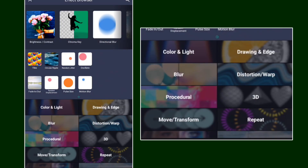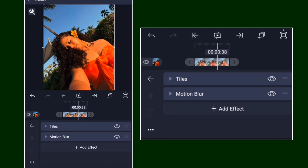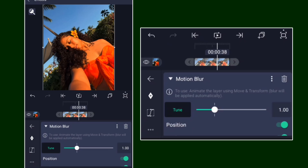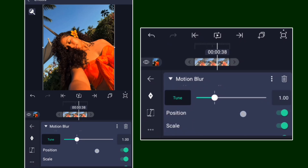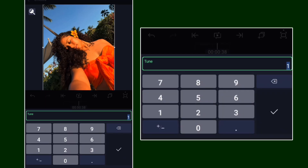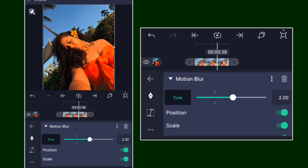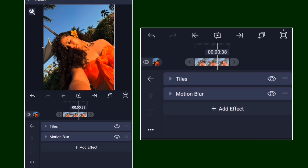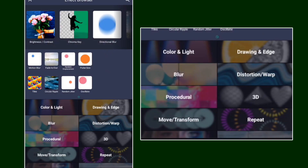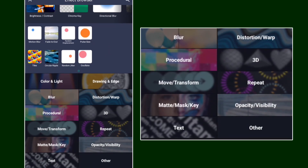Then add Motion Blur and keep the Tune on, so Motion Blur Tune is at 1. You can change that if you want — I'll just put this one at 1, or let's just go to 2.